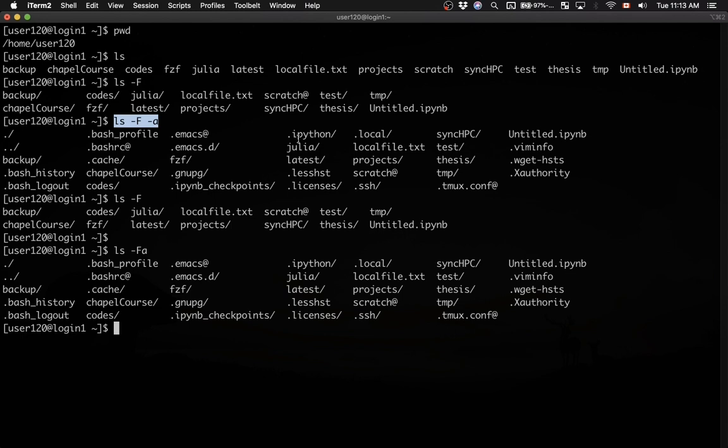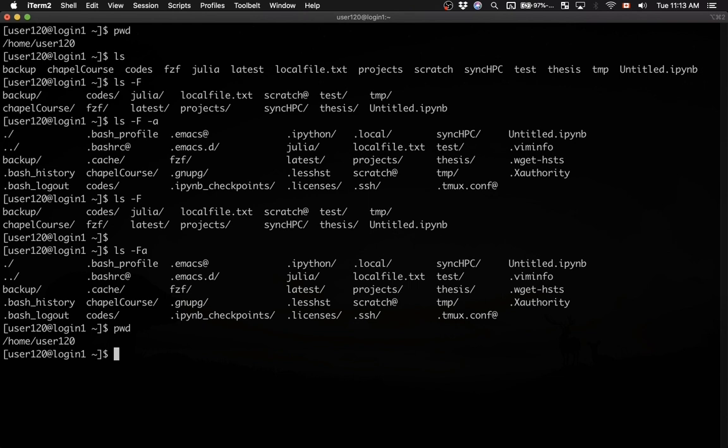Another useful command is cd. It will let you change directories. Let's say we want to go from our current location, which is home, to the top level Unix directory called /. The Unix / is the location of the top level directory, and everything in a Unix file system is sitting under /.